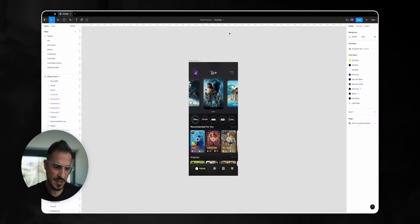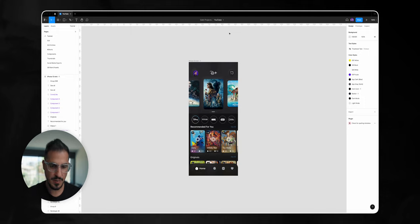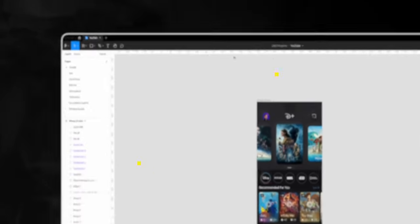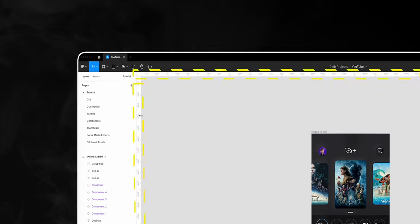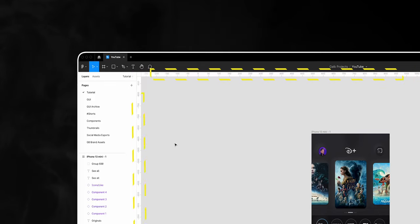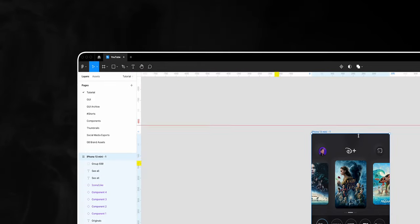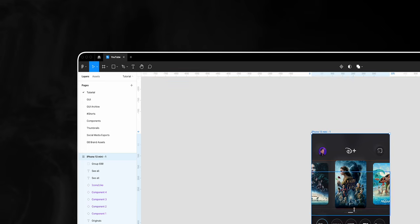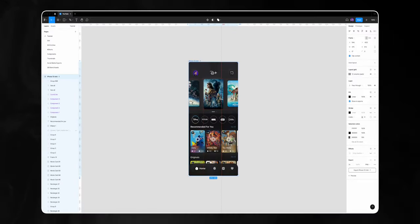To create our drag or swipe interaction we need to duplicate our frame, but first let's add guidelines to our first frame so it'll be easier to position the movie cards while we make adjustments. If you don't see the rulers on your screen, just toggle Shift+R to bring them up. Let's drag two guides from the top and two from the left.